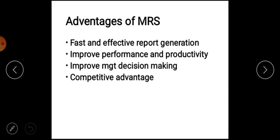Advantages of MRS: First, effective report generation — this system will help you generate effective reports. Second, it helps improve performance and productivity. Better information access will ensure better performance, as managers have all the information they need, leading to improved performance and productivity.